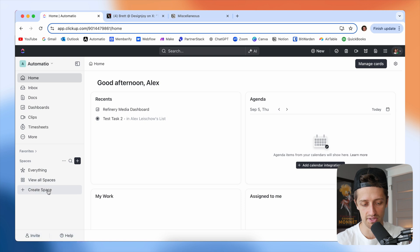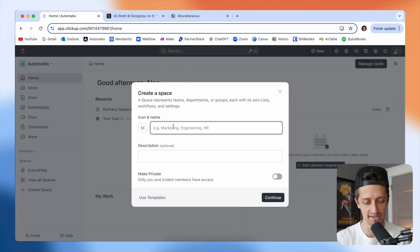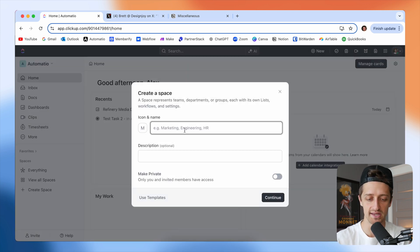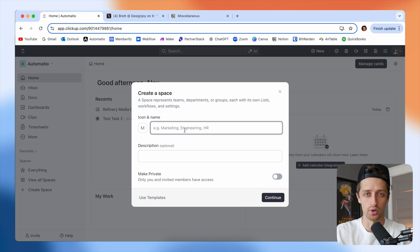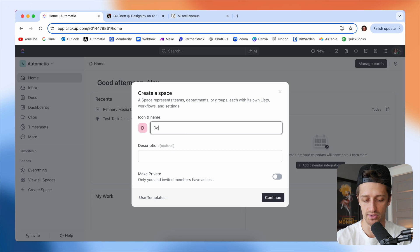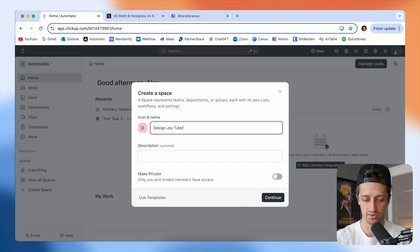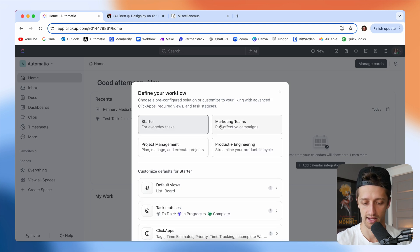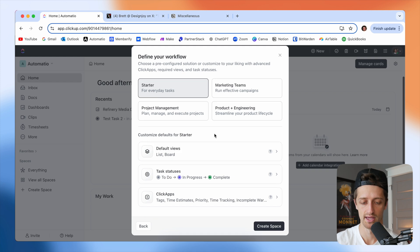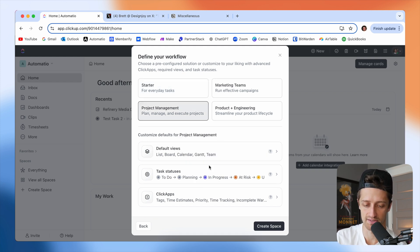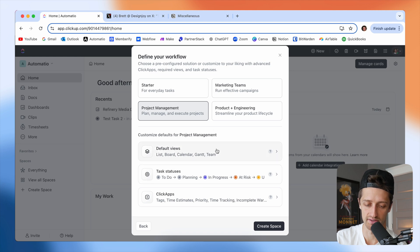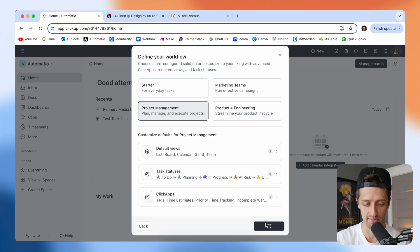First I'm going to do is we're just going to create a new space. In ClickUp, spaces are essentially your company or your team, it's kind of like your workspace. We're going to call this Design Joy tutorial. We're going to hit continue, and then I'm just going to choose a pre-configured template here, project management. We'll come and change all this in a bit. Choose project management right now and hit create space.